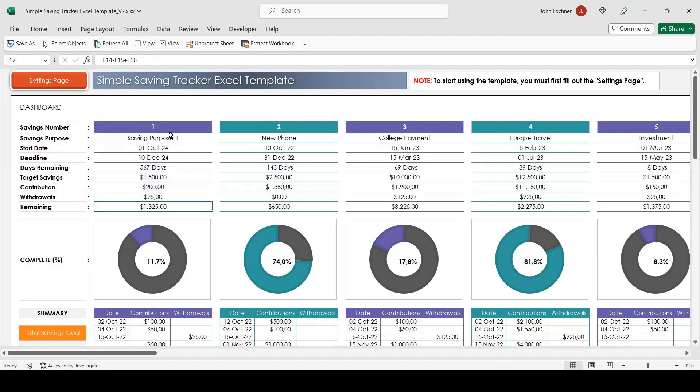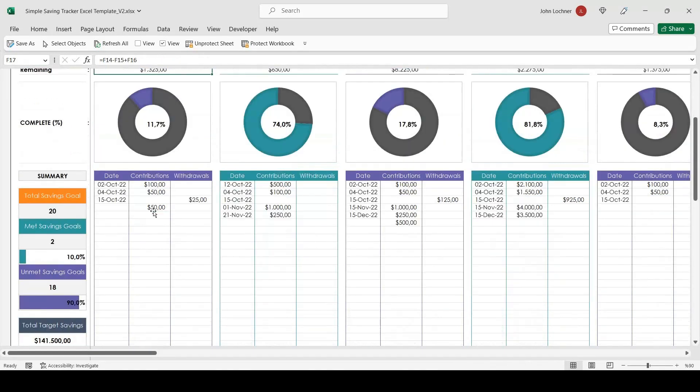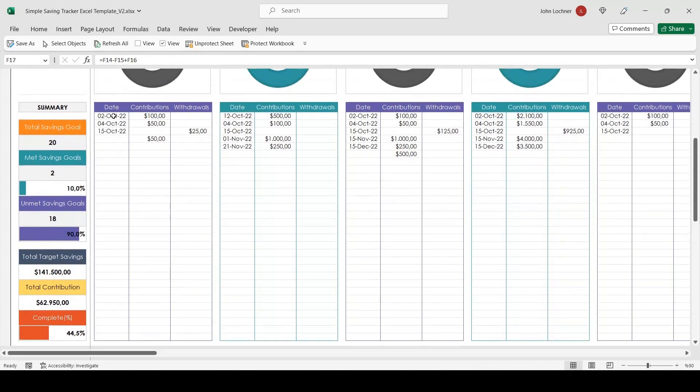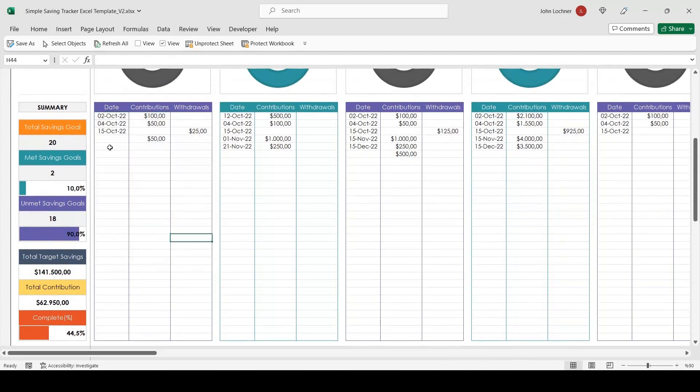To add data to this saving purpose, you can use this section. Write the date, the contribution and the withdrawals if there are any.